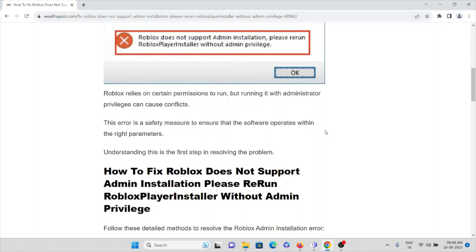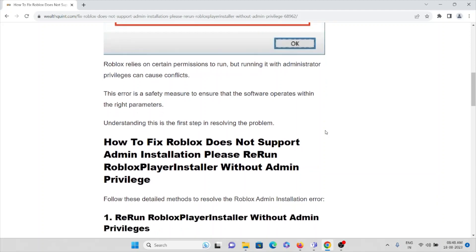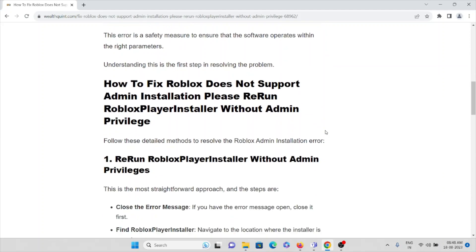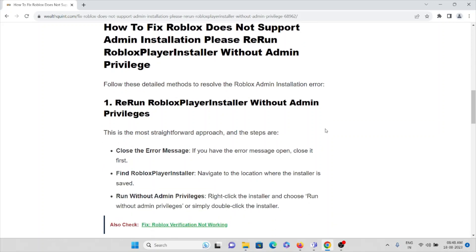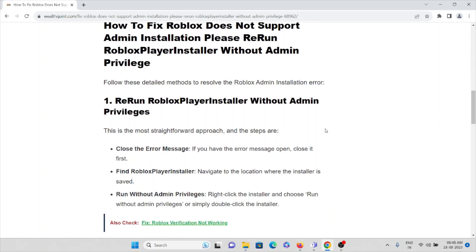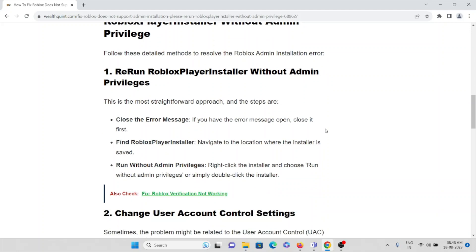Understanding this is the first step in resolving this particular issue. Let's see how to fix Roblox does not support admin installation. Please rerun Roblox player installer without admin privilege. First method is rerun the Roblox player installer without admin privileges. This is the most straightforward approach and the steps are: close the message if you have the error message open, close it first.